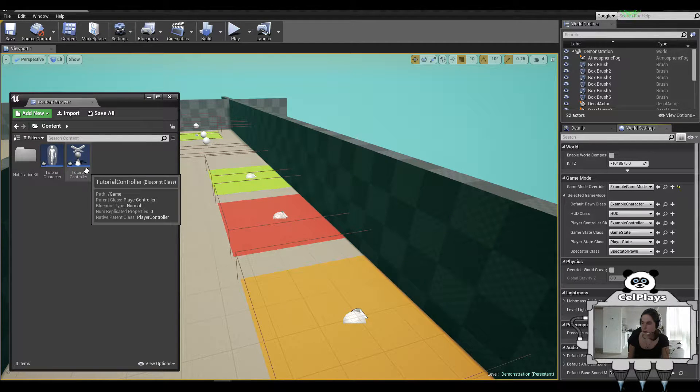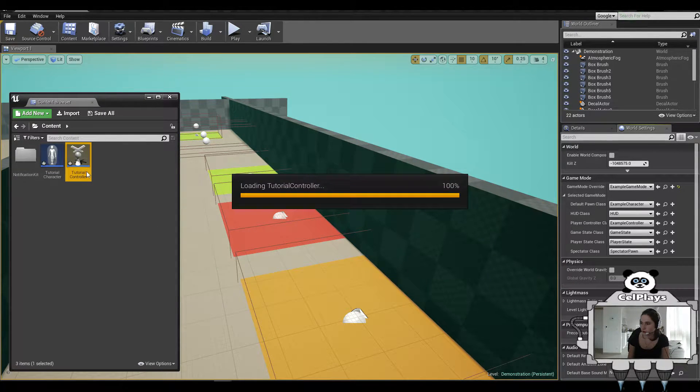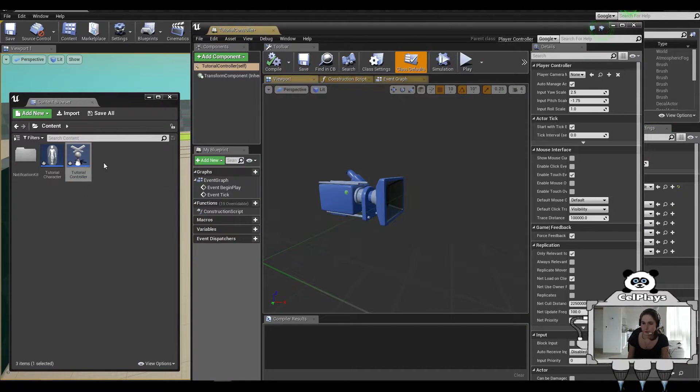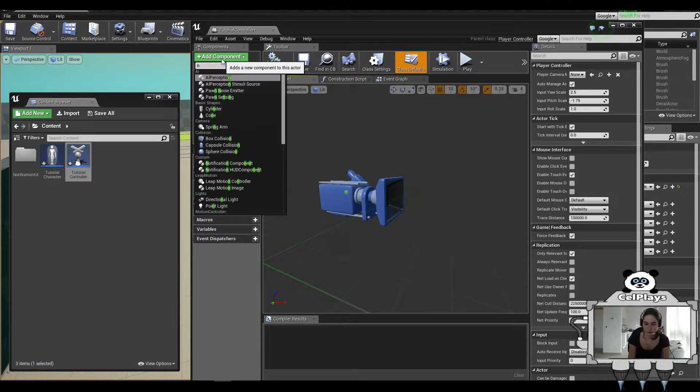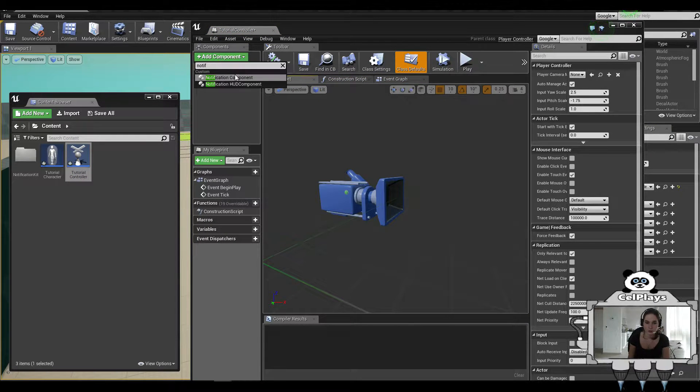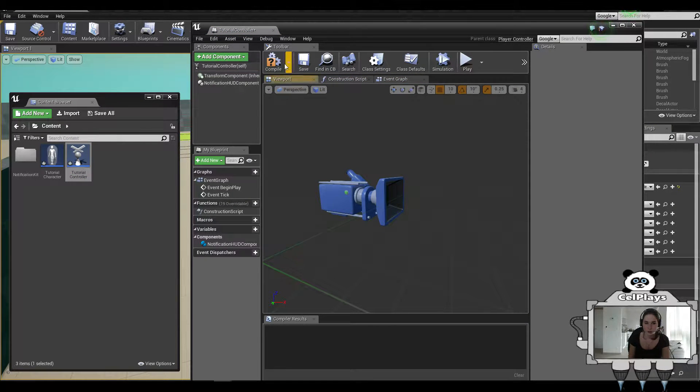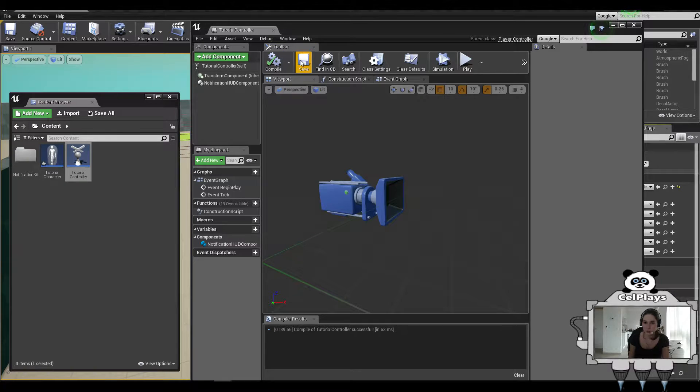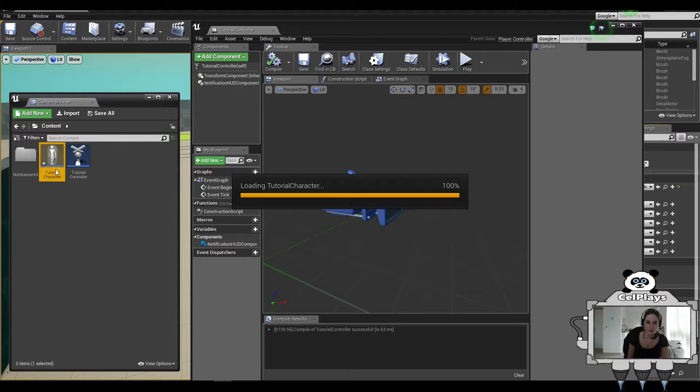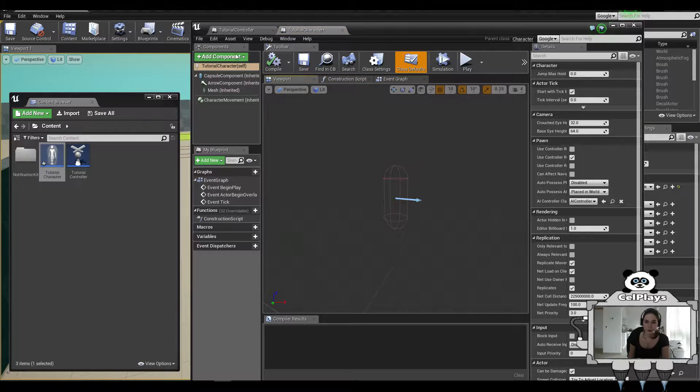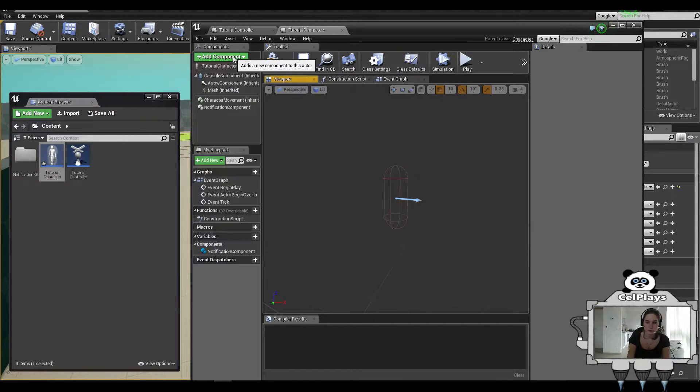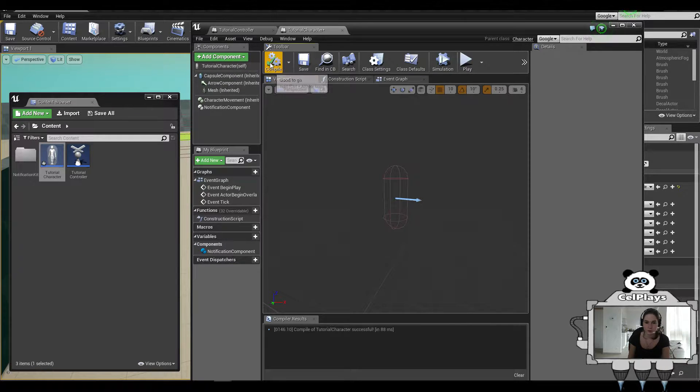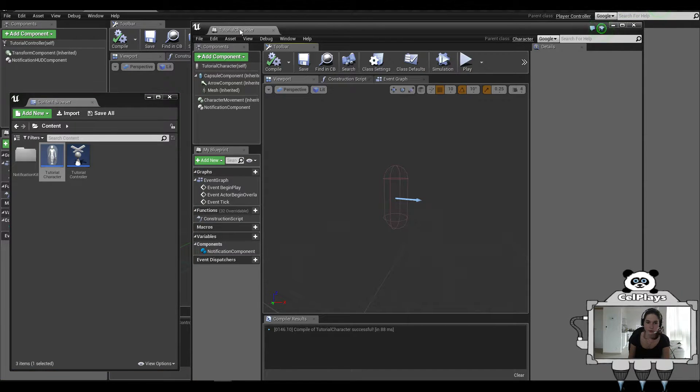Now, what you want to do is open the tutorial controller, add a component, NotifHat component. And in your character, you want to add the notification component, not the hat one. So press compile and save on both of them.